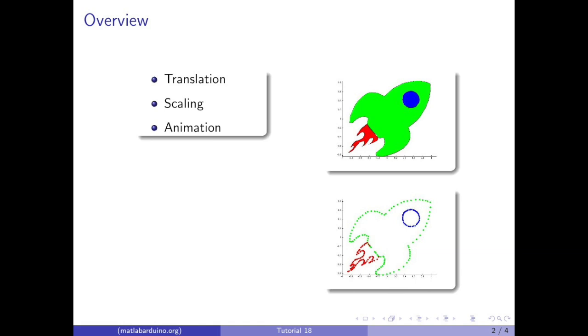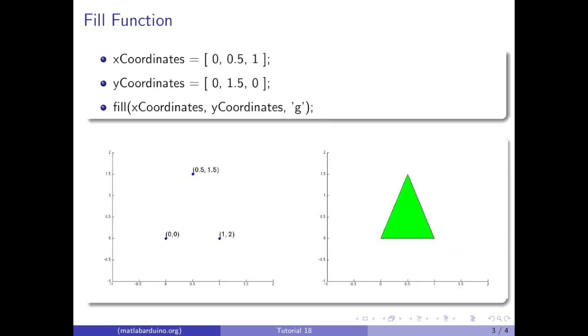This rocket ship is drawn using the fill command using the points shown here. The fill command takes an array of x coordinates, y coordinates, and a color.